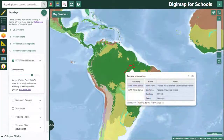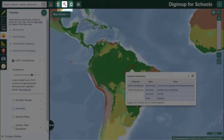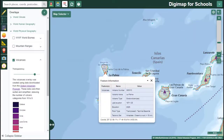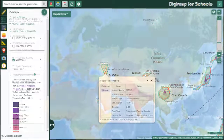Get Feature Info can be used on two of the overlays, world biomes and volcanoes. Just select the Get Feature Info button and then select the location on the map you're interested in. An information box pops up.